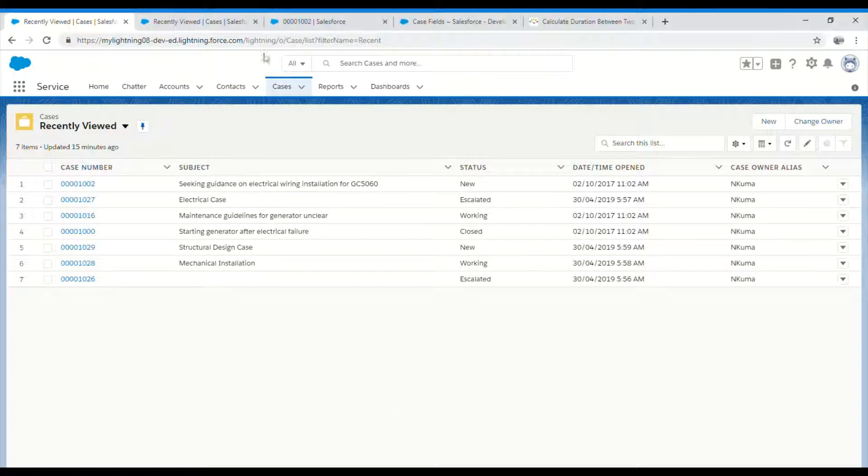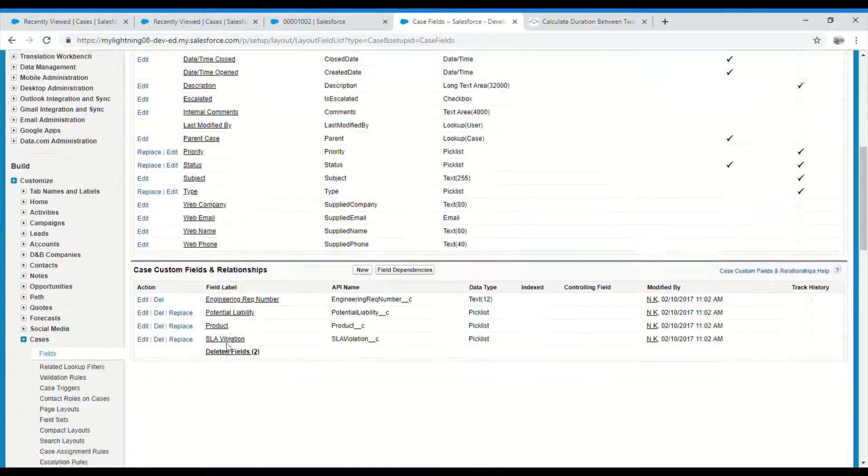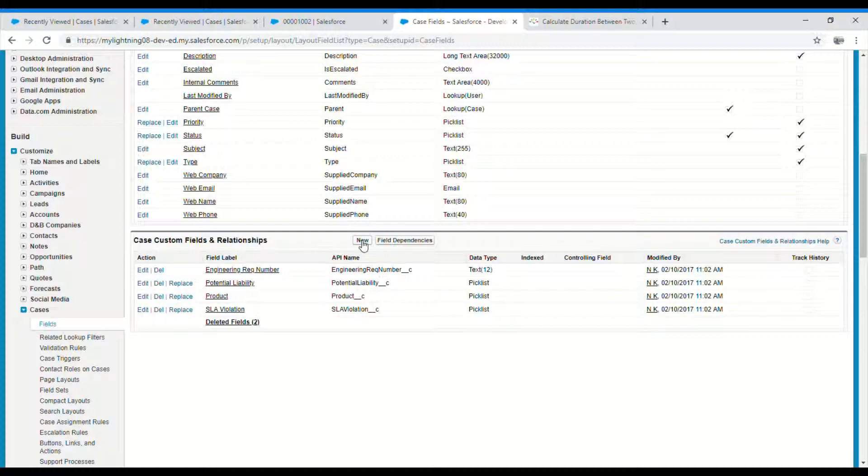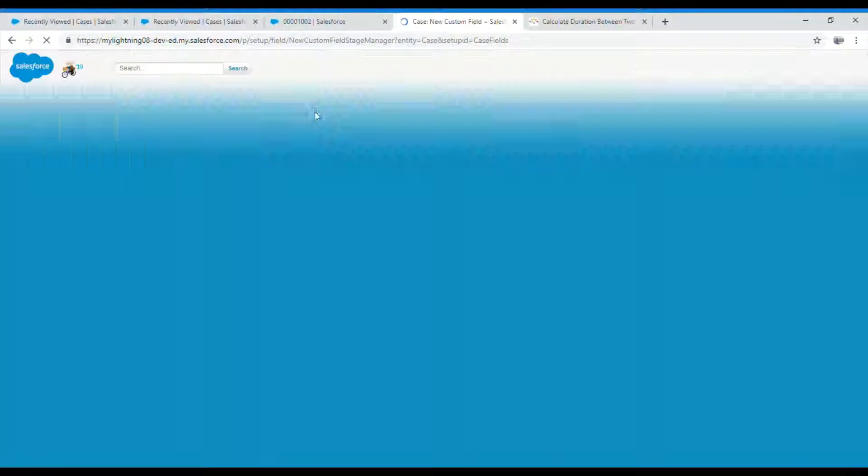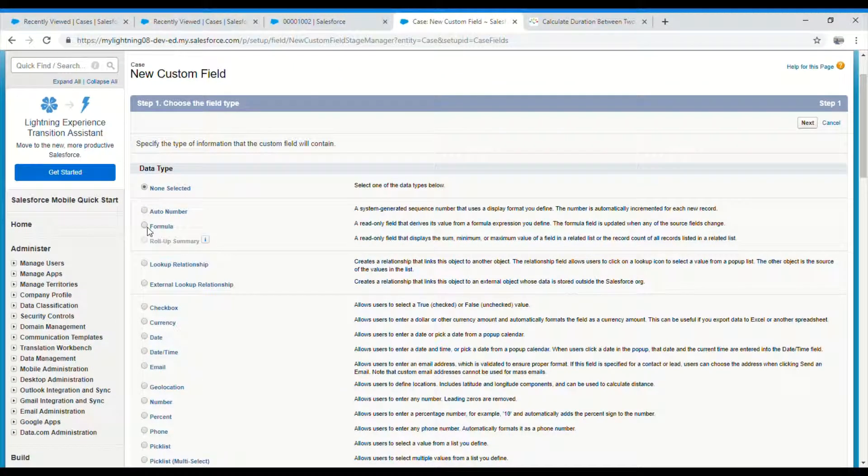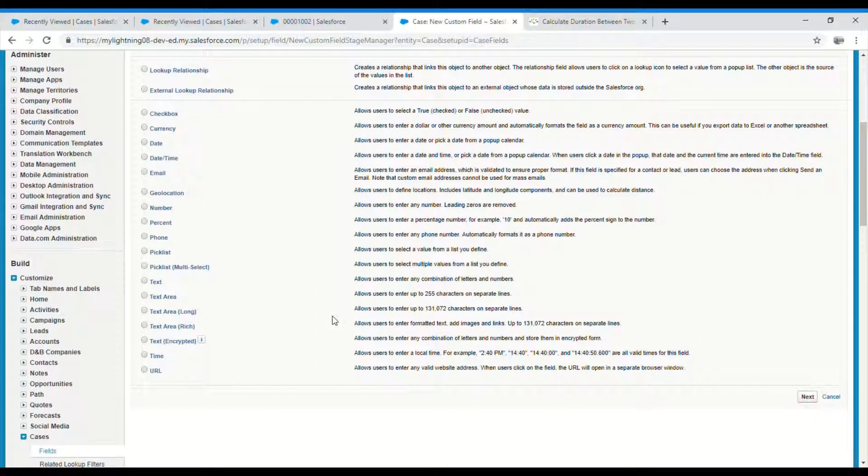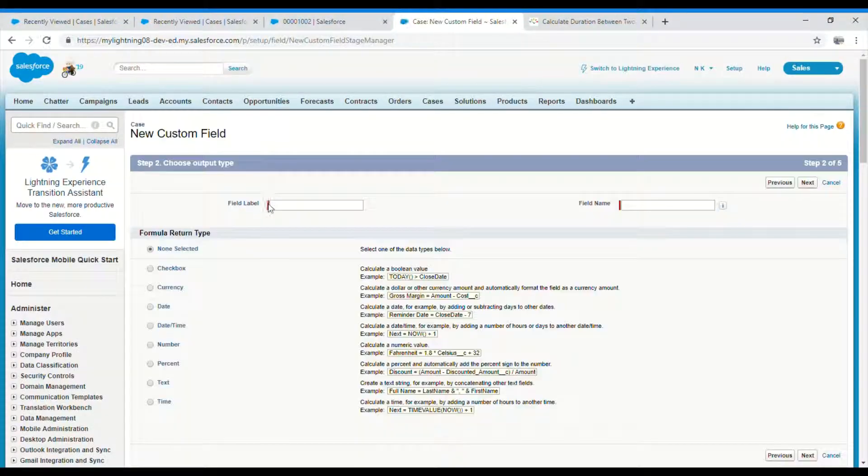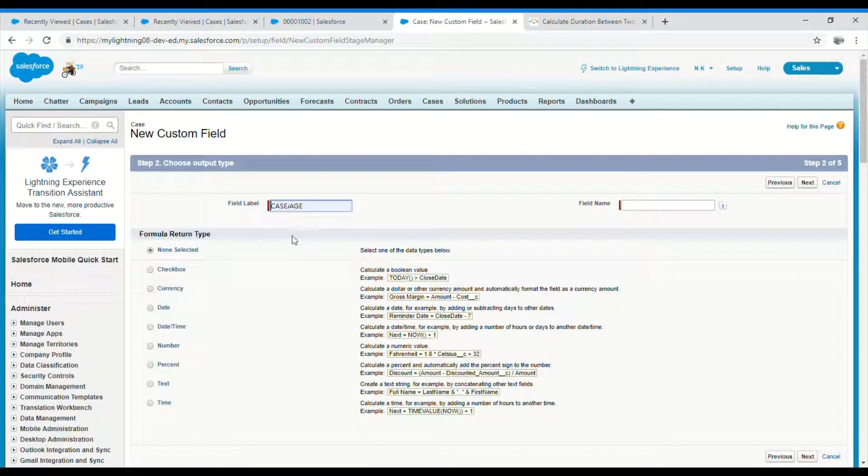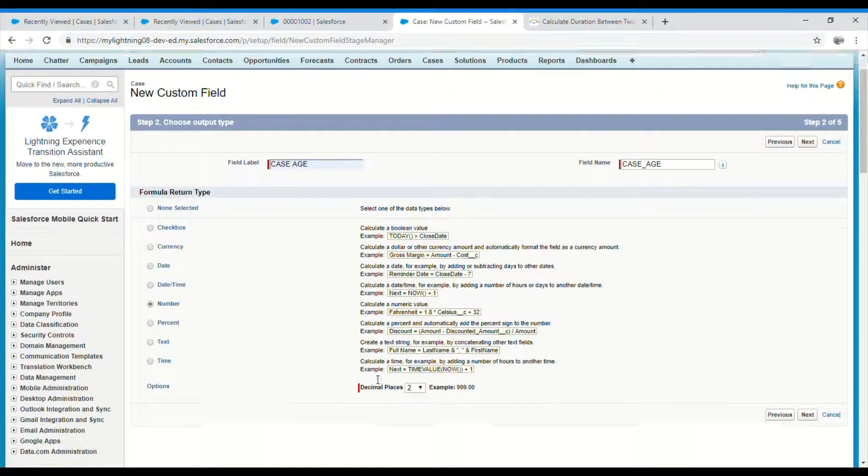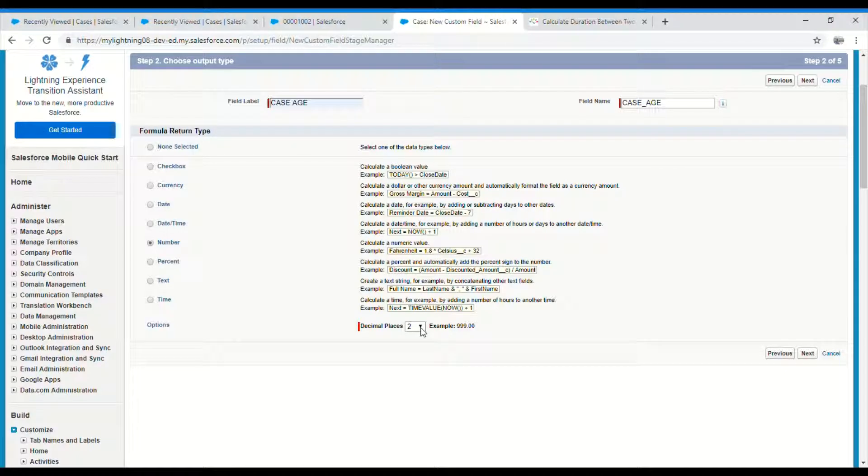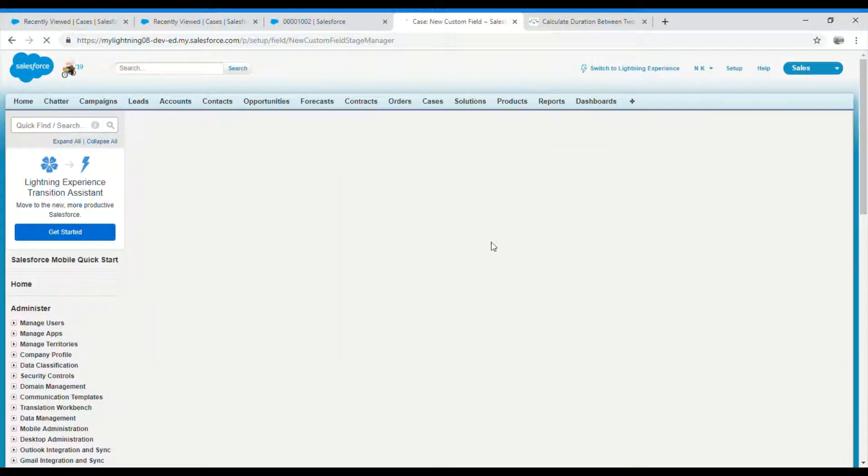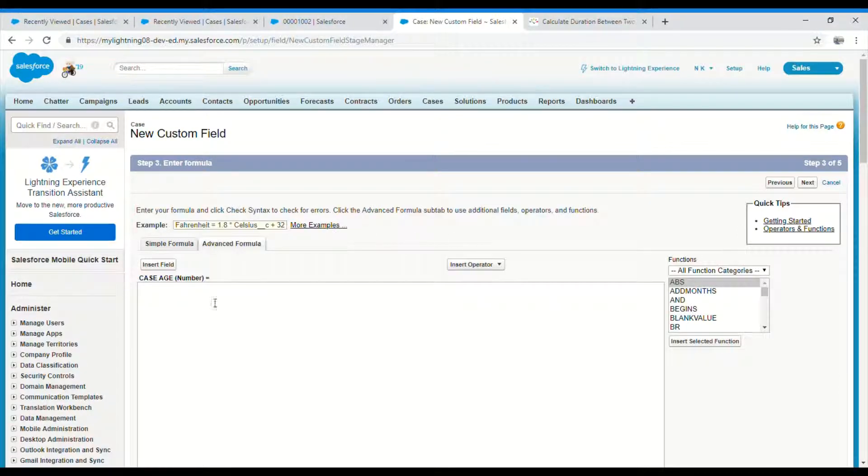First I'll go ahead and create this on the case object. Let me create a new formula field. It's pretty simple to calculate the age. Select formula, give it a label. Let's call it case age. Let's make it a number since we're going to show it in hours. We can keep a decimal number if you want to show minutes, or we can make it zero. Let's make it zero and see how it comes out.